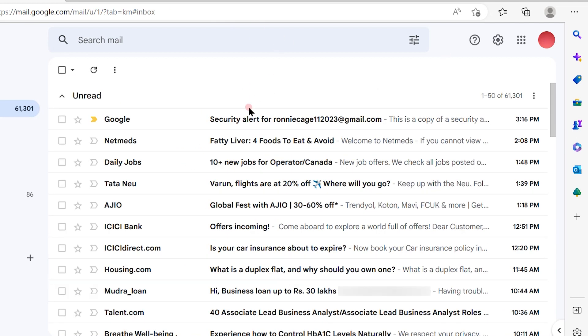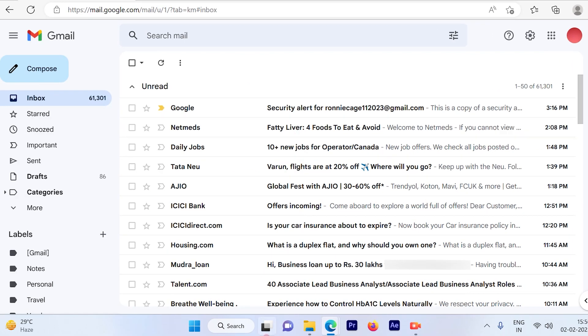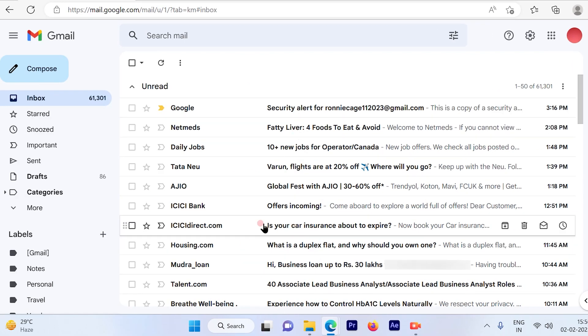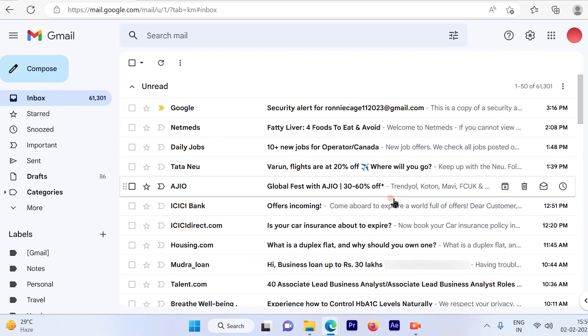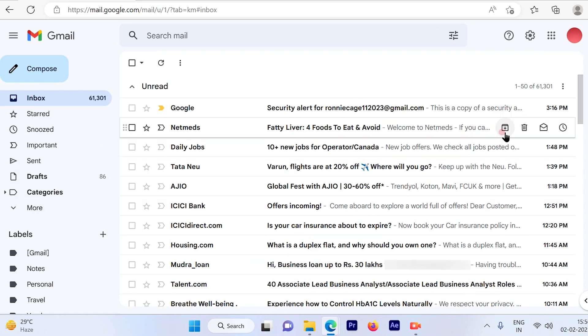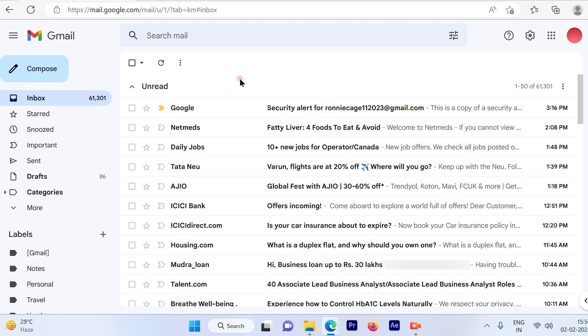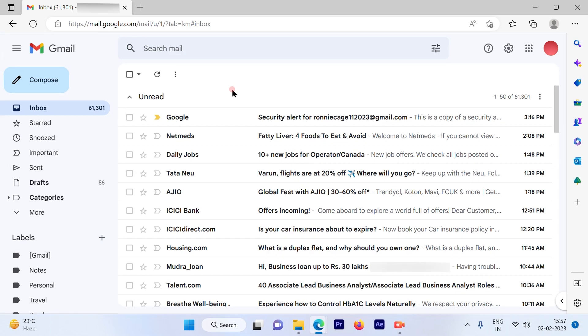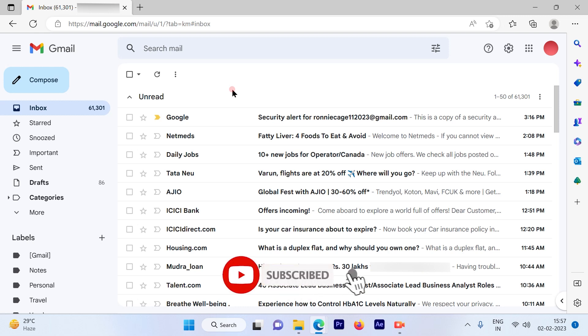So that's a pretty simple and straightforward process to go ahead and check the unread emails or go ahead and change the settings wherein you will get the unread emails first visible in your inbox. I hope this video was informative. Please subscribe to our channel and press the bell icon for more such videos. Thank you.